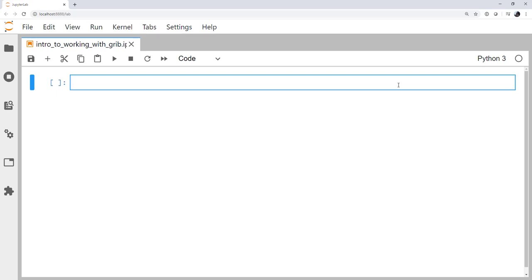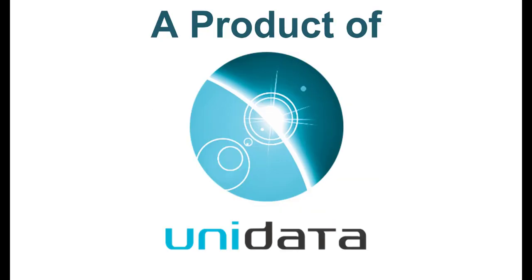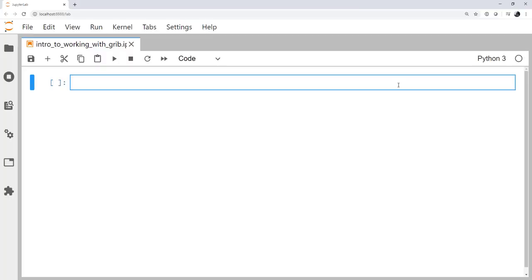This week we'll start talking about GRIB, the format that so much data still gets shipped around and even stored in, but is actually pretty difficult to work with. Welcome to another MetPi Monday. Hello, I'm John Lehman, a software engineer for Unidata.